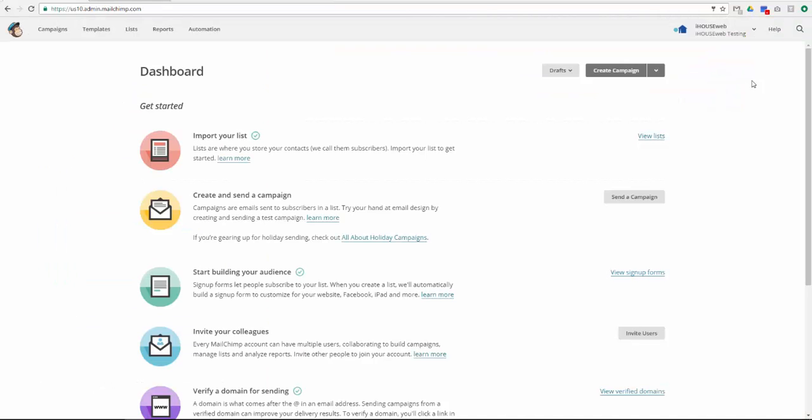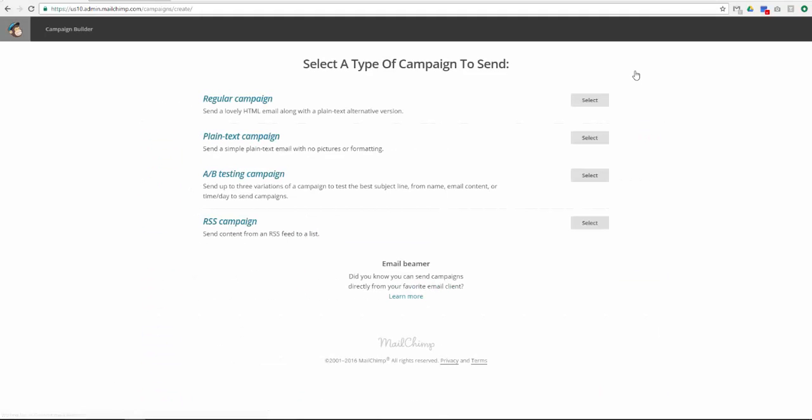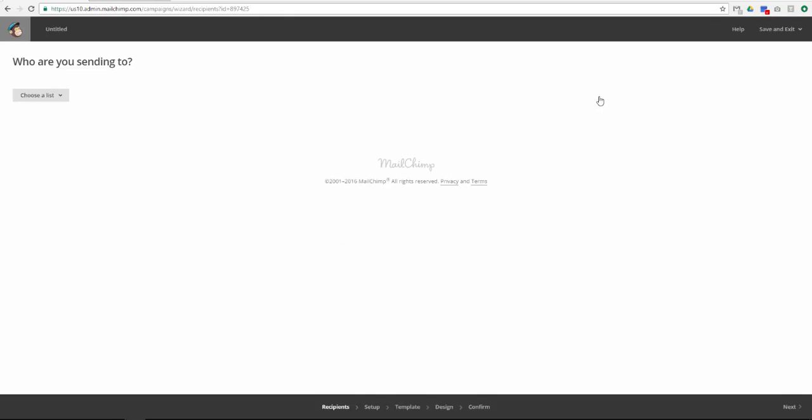Click Create Campaign and select Regular Campaign. Select the MailChimp list that you would like to send to. If you only have one list, it will be selected by default.